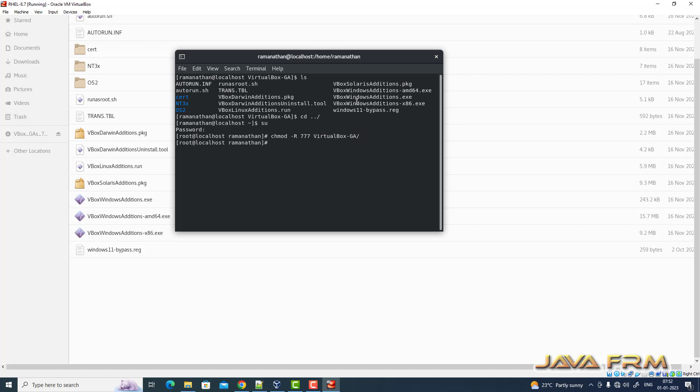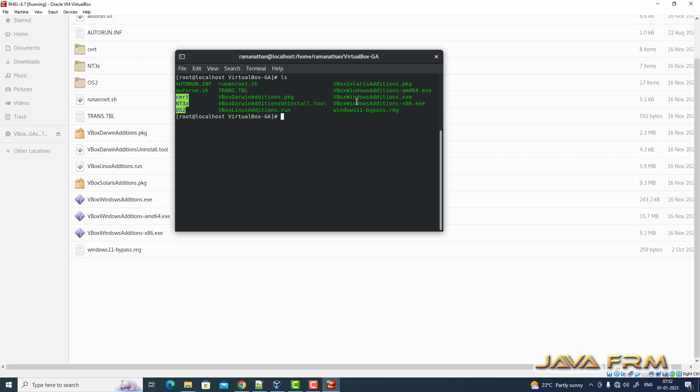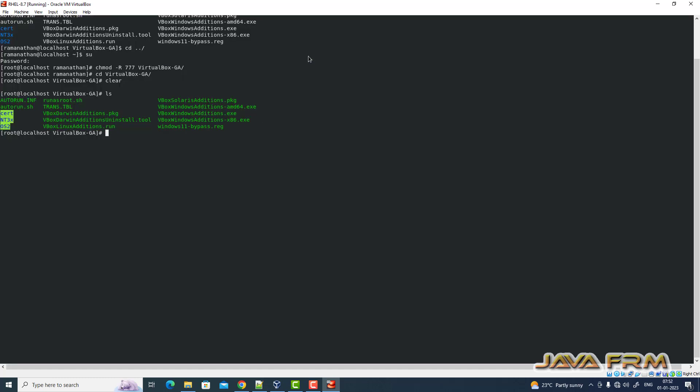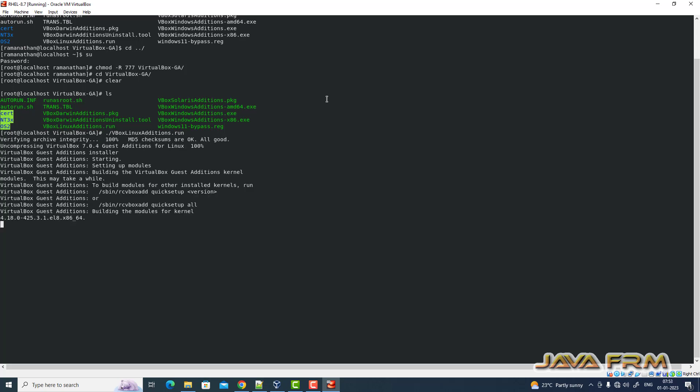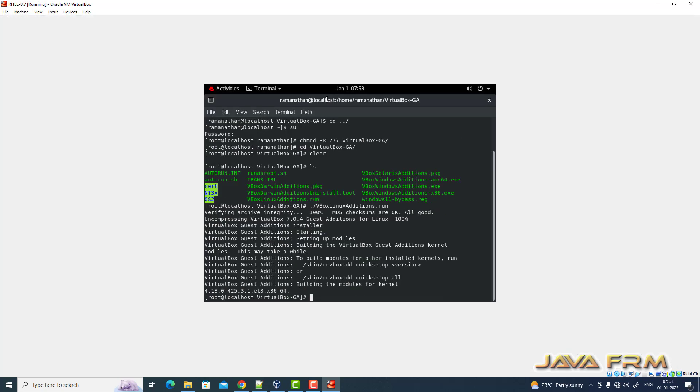Next, I am going to install the guest edition software. Make sure that you are logging as a root user. Only root user can install the guest edition software. Dot slash vbox Linux editions dot run. Guest edition software is installed successfully.